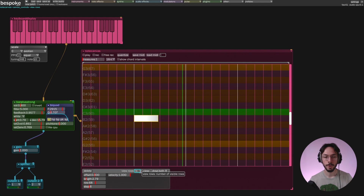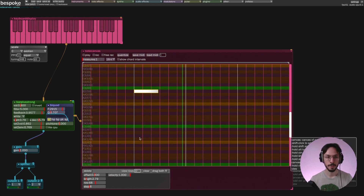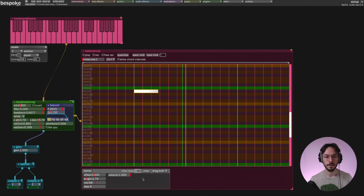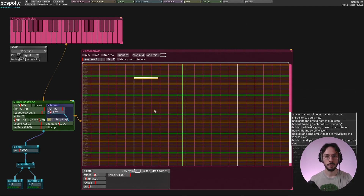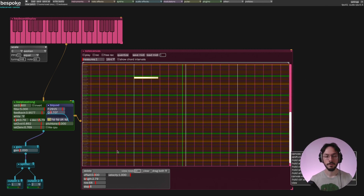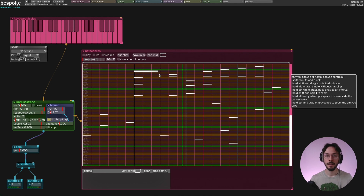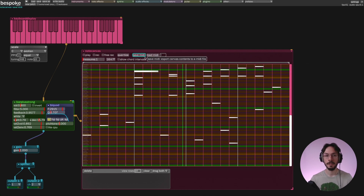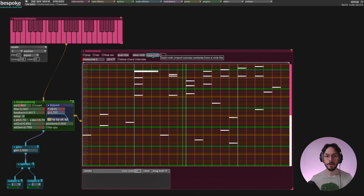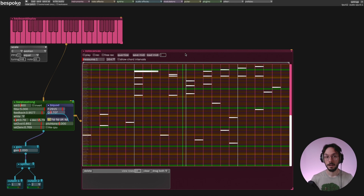Using view rows — currently set to 16 — you can increase this value to 32 or even 64, expanding the octave range. With 64 you have a five-octave range displayed. If you've written your perfect piece and want to save it, you can use save MIDI to export the canvas as a MIDI file. You can recall it whenever you want by pressing load MIDI, selecting the folder where you saved it, and opening it. Note canvas is a very powerful tool that allows for great complexity.